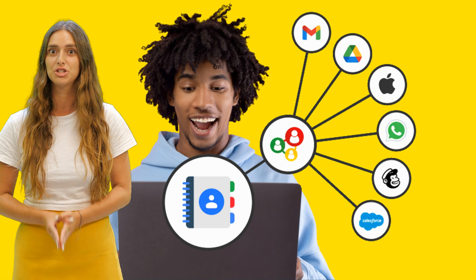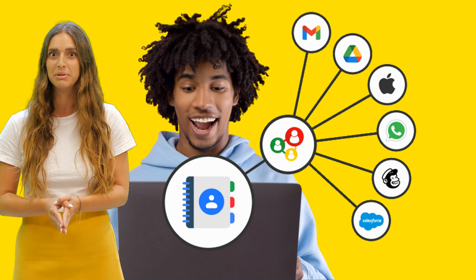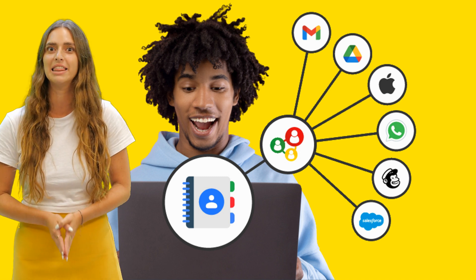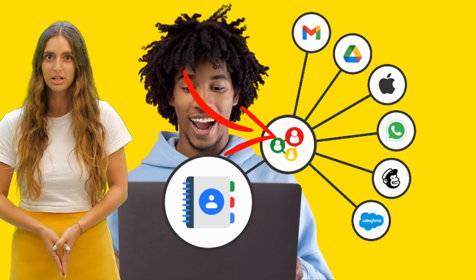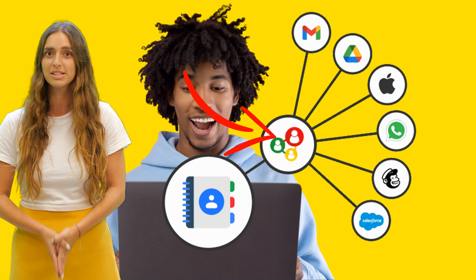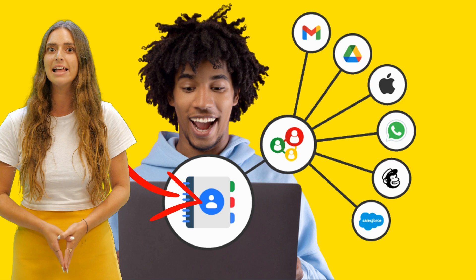They can see the contacts you shared with them immediately in their dashboard, in Google Contacts, and in the apps they are using every day.